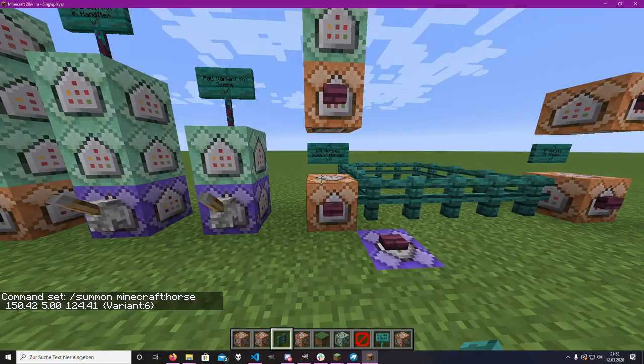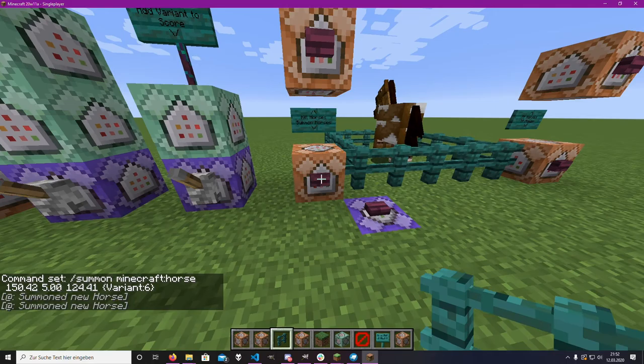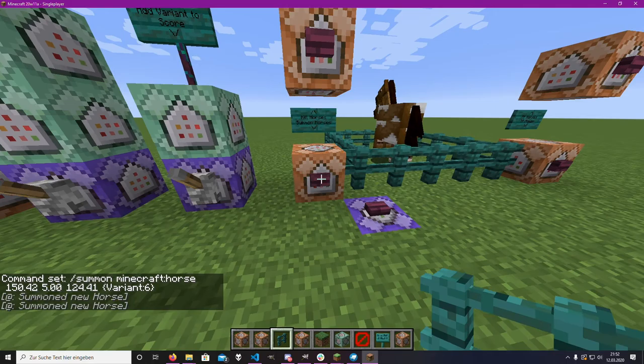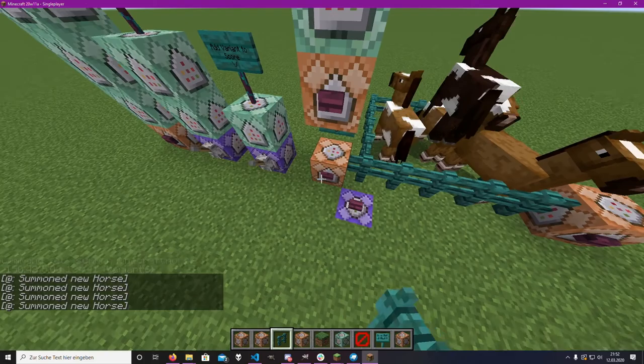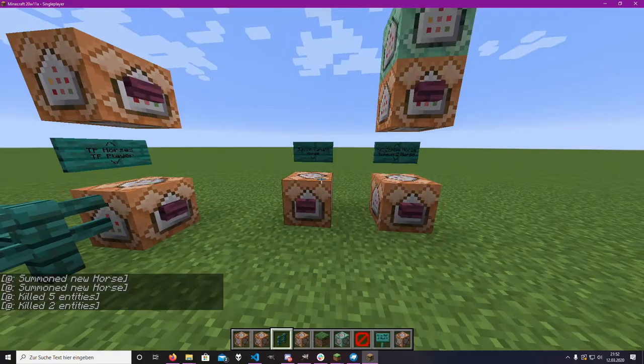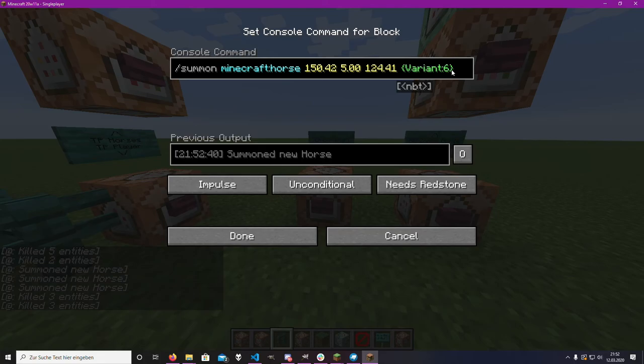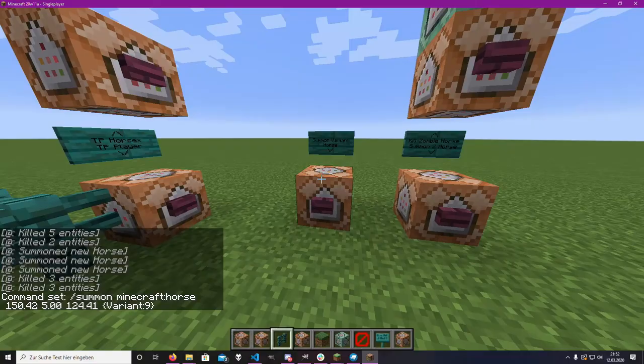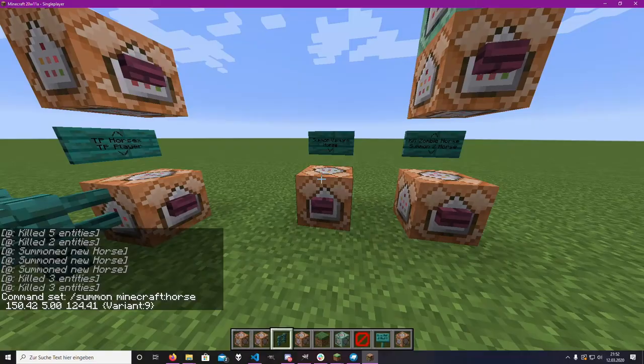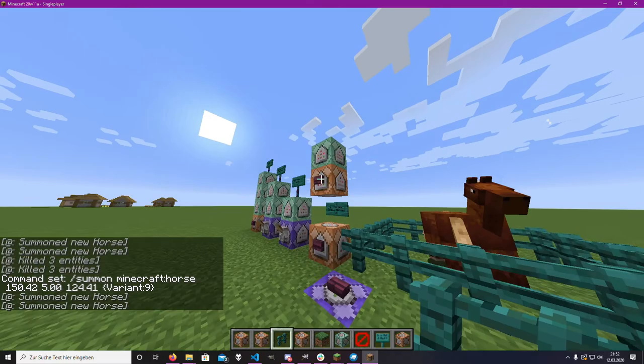If you summon a normal horse without a variant it would always be a random horse. But if you summon a horse with a specific variant tag it would always be the same horse. As you can see, it's always that same horse. If we change it to something like 9 it would always be that horse. So you get the general idea.